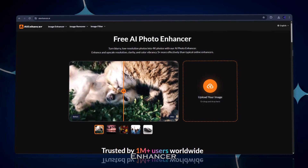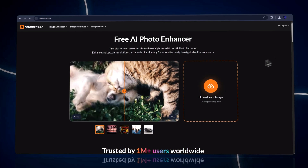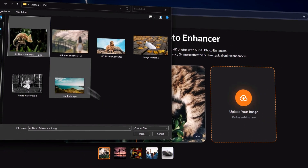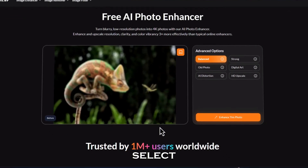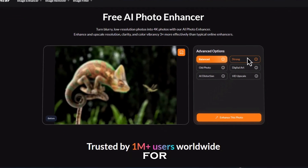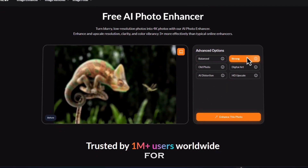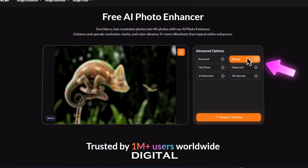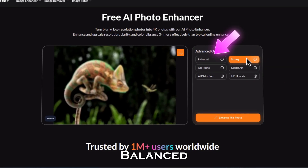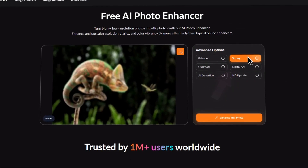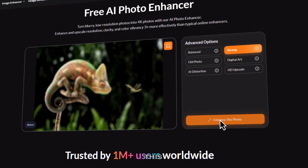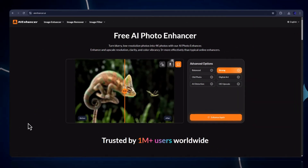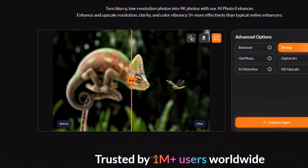Here's the AI Photo Enhancer homepage. Click 'Upload Your Image,' drag your photo in, or choose from your files. On the right, select the Strong setting for the biggest improvement. Pro tip: for faces and portraits, use Strong. For artwork or digital designs, try Balanced or Digital Art mode. Now click 'Enhance This Photo.' The AI will process — it usually takes just a few seconds.